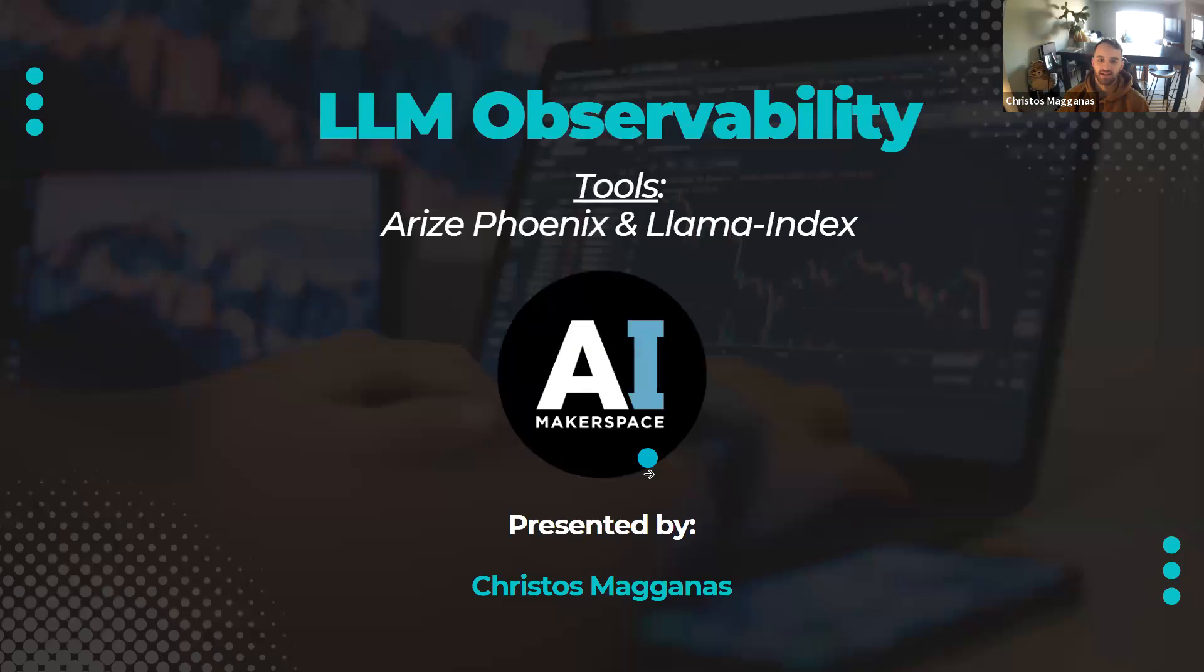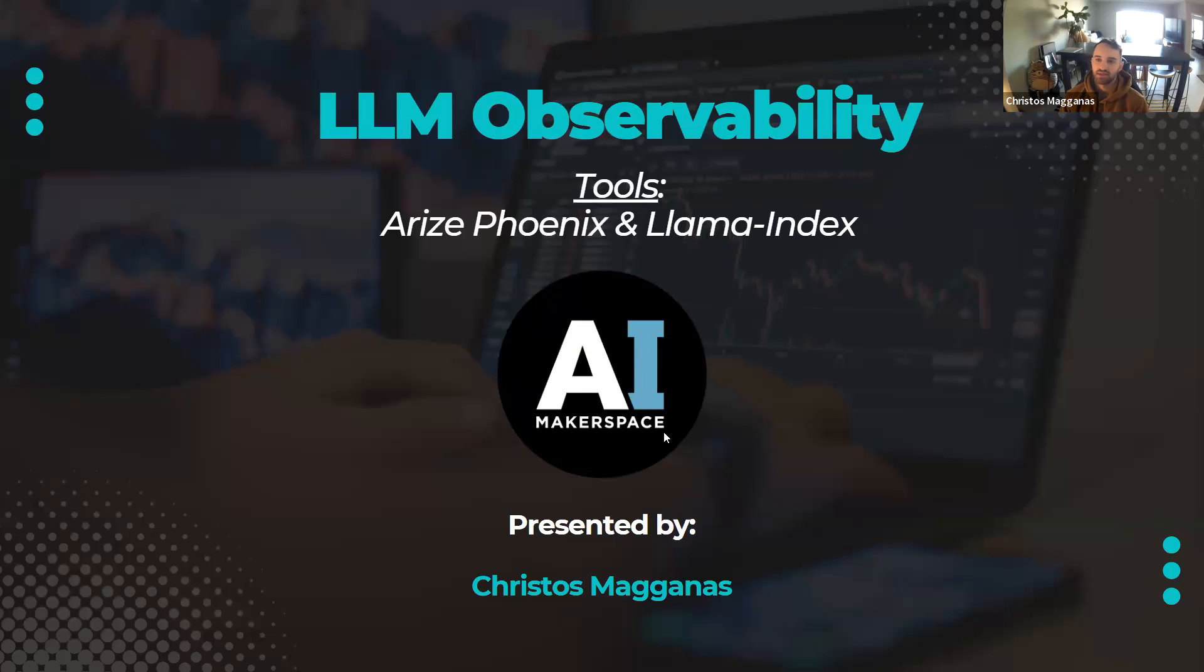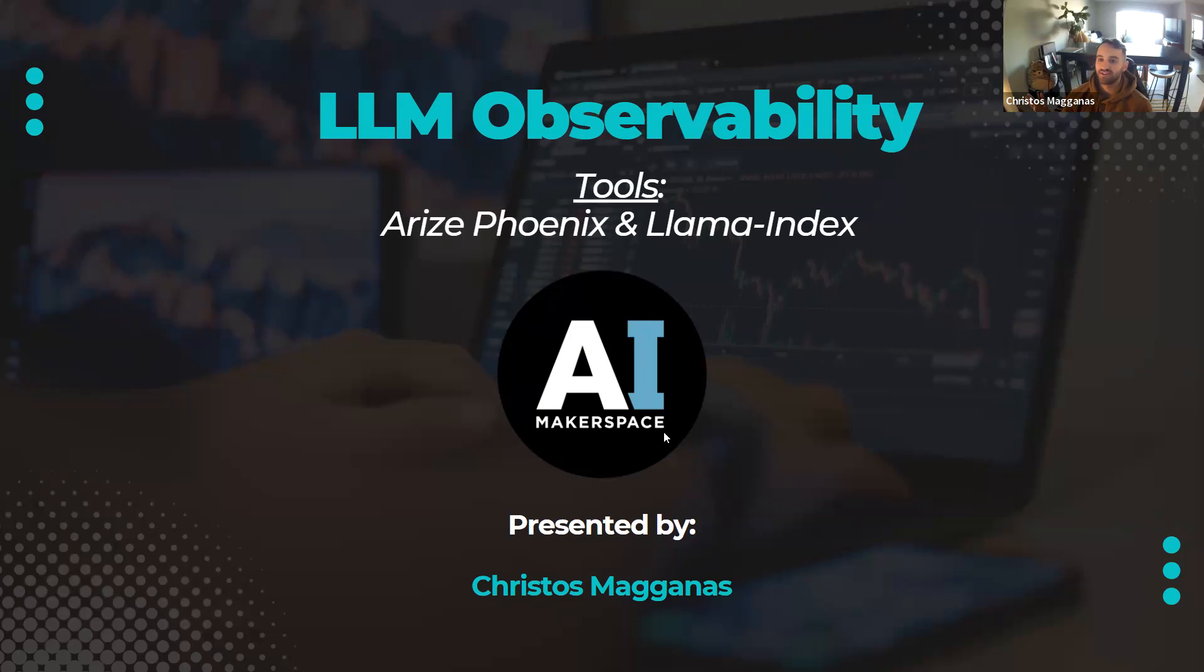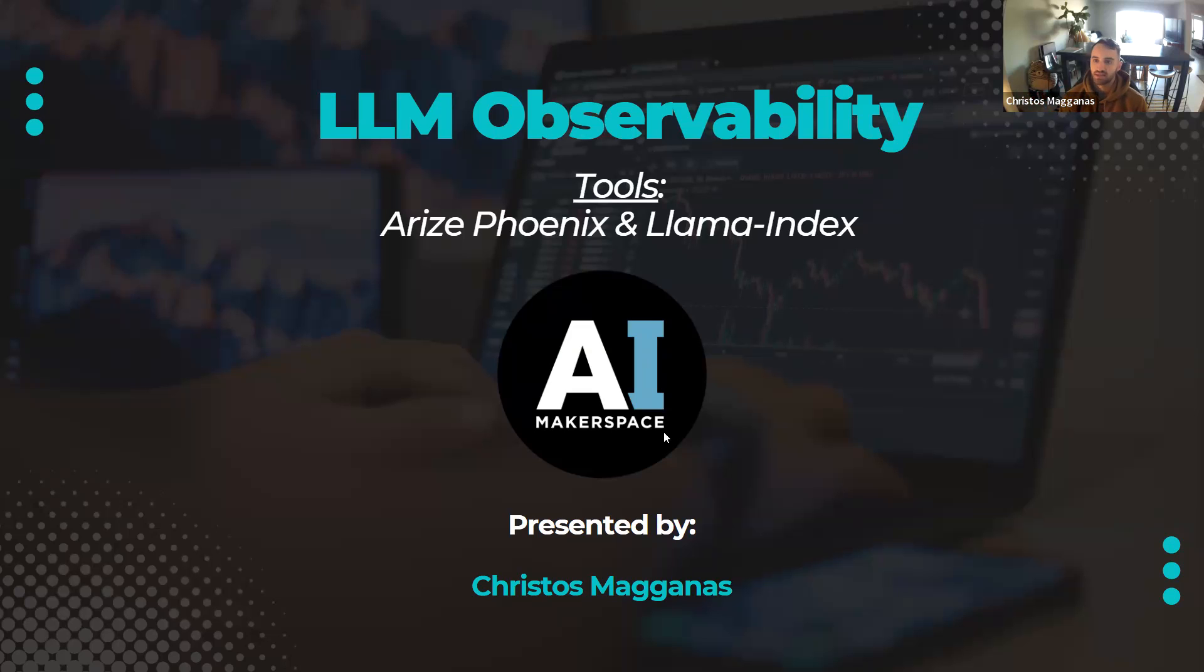Hello everybody, and welcome. Thank you for joining us today. So excited to have you all here. AI Makerspace Community Build Session. I have the pleasure to speak to you today with my good friend Chris Oleksiak, and we're going to be talking about LLM observability with Arises Phoenix as well as Llama Index.